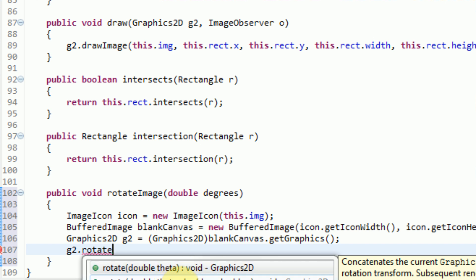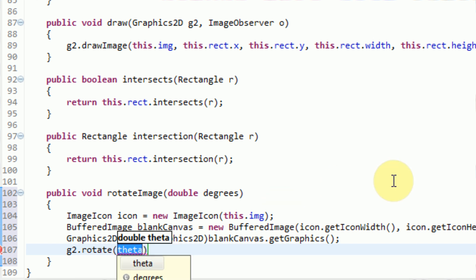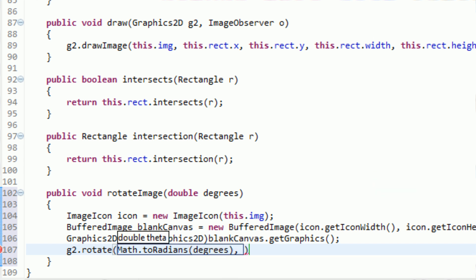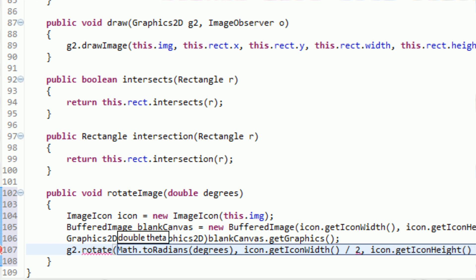G2.rotate asks for an X point and Y point to rotate around, and a theta to actually rotate the image. In our parameters, we specified a degrees amount, but this method takes theta, which is in radians. So we need to convert from degrees to radians — this functionality is built into Java's Math class. We say Math.toRadians and send in our degrees value; it will convert to a radian value between 0 and 2π. For X and Y, we want the center of the image, so we get icon.getIconWidth divided by 2 and icon.getIconHeight divided by 2.